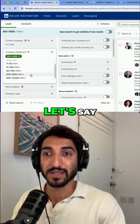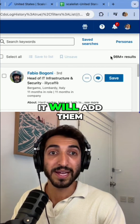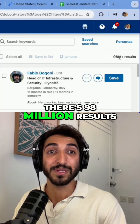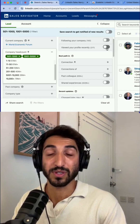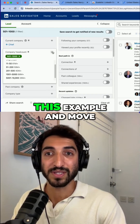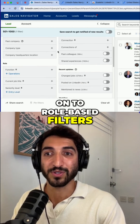If I add 1000 to 5000 as well, it will add them up and says there are 98 million results. I'll deselect that for the sake of this example and move on to role-based filters.